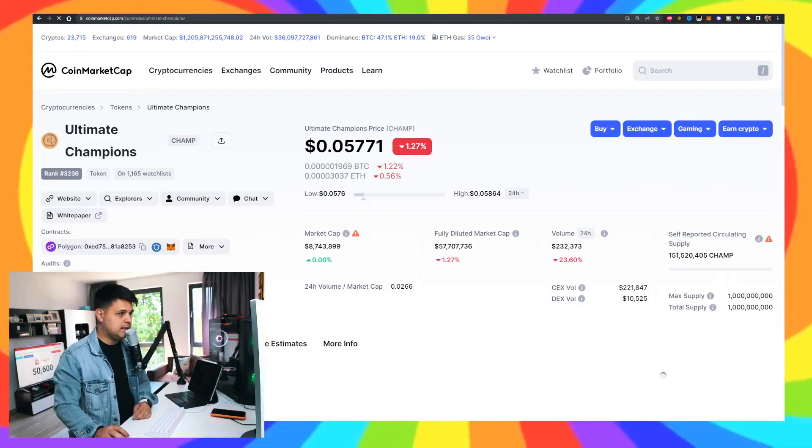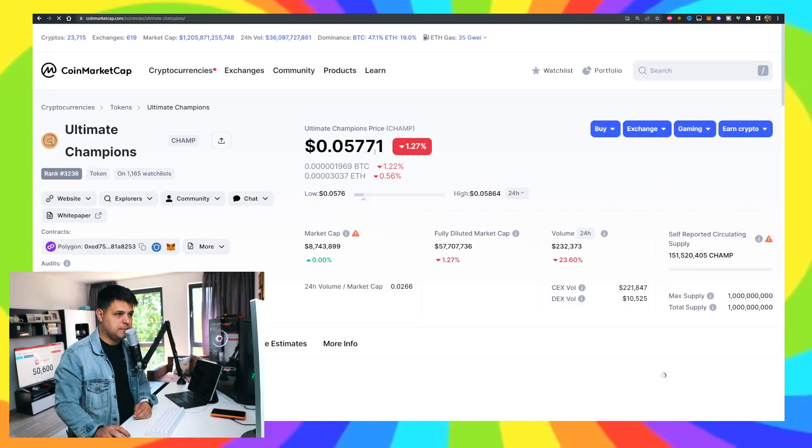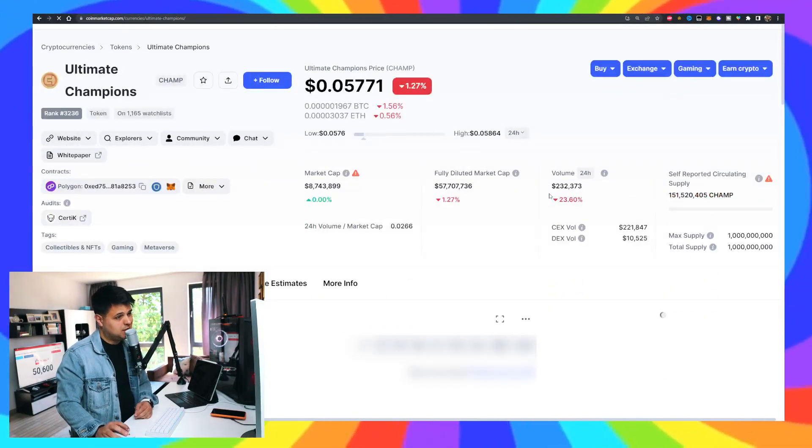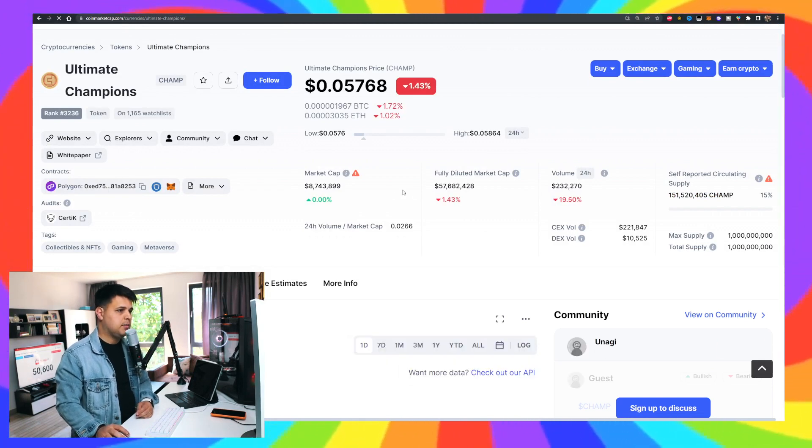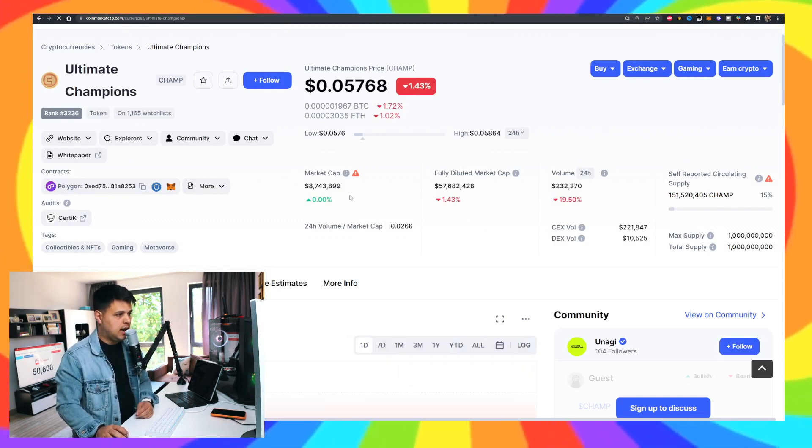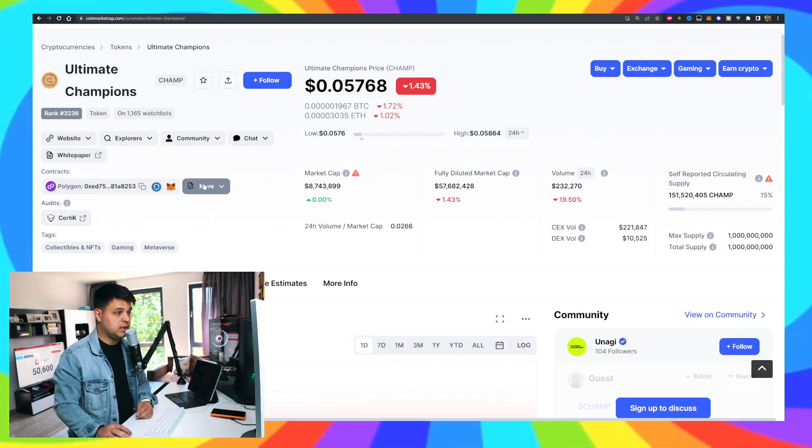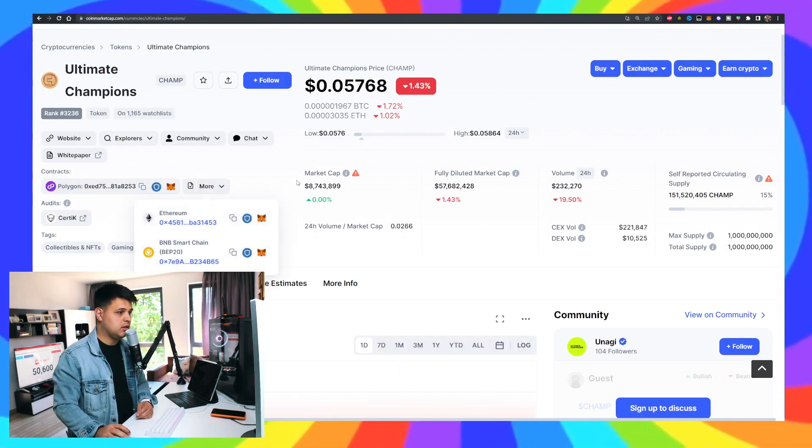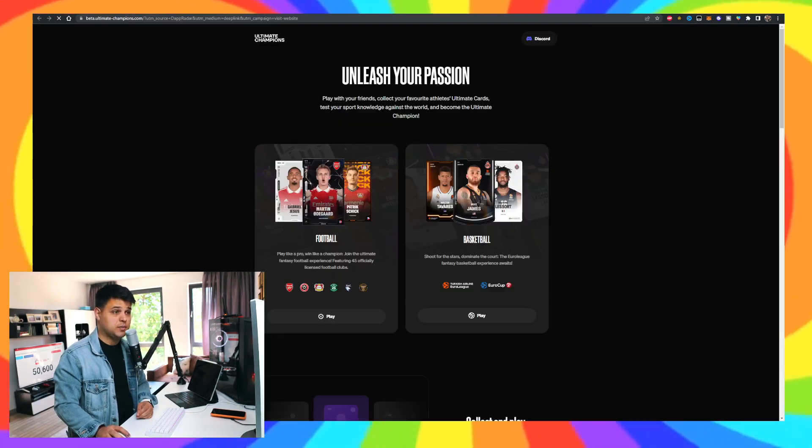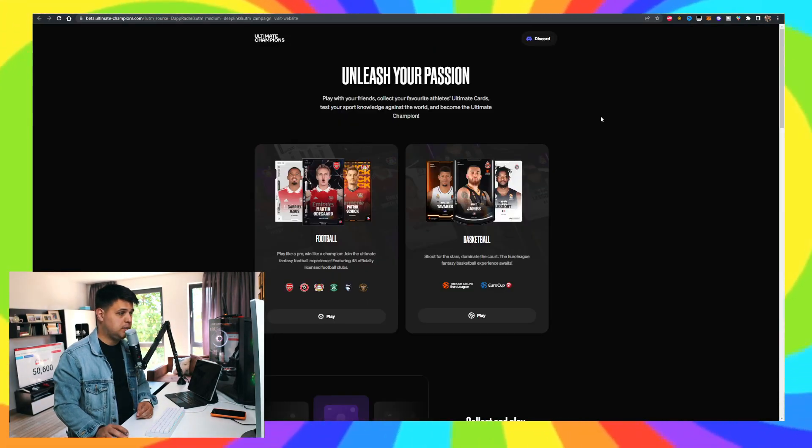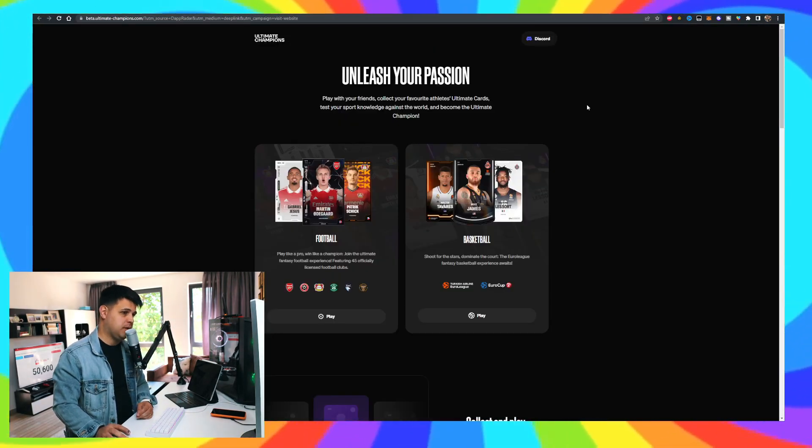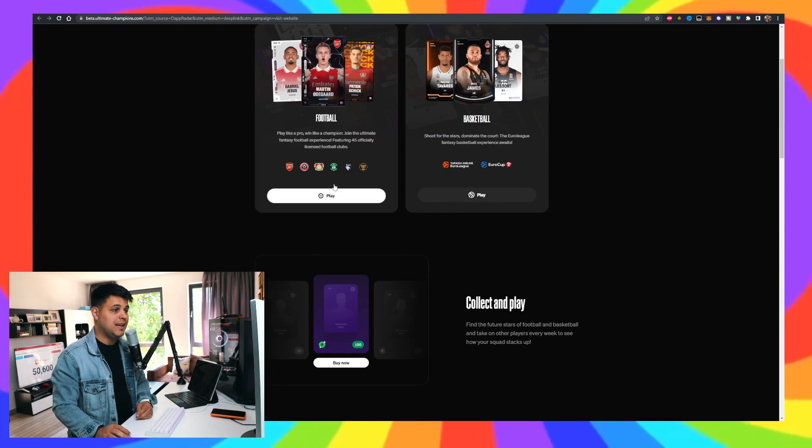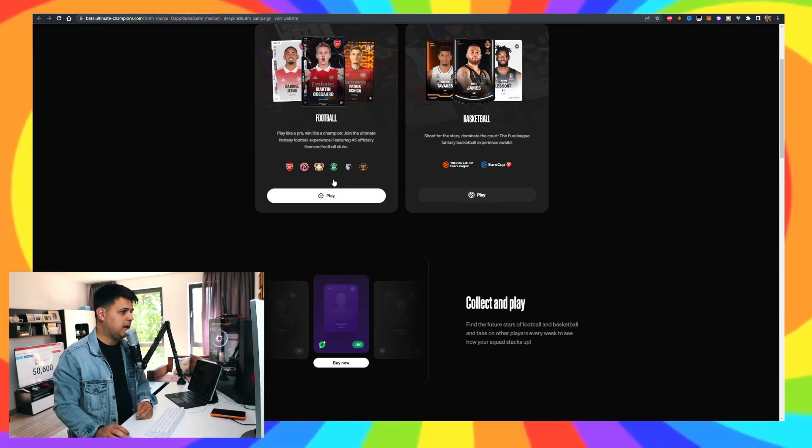The CHAMP token right now is at five cents. It's down one percent. The volume is not that high, market cap is not that high. It's on Polygon but it has other contracts here. Here's the CertiK audit. I'll personally be using the Binance smart chain if I am to participate in the game.